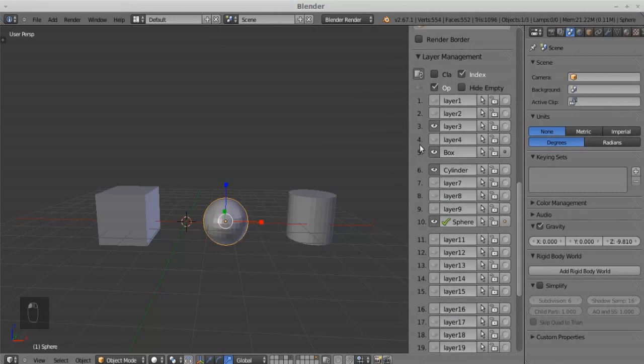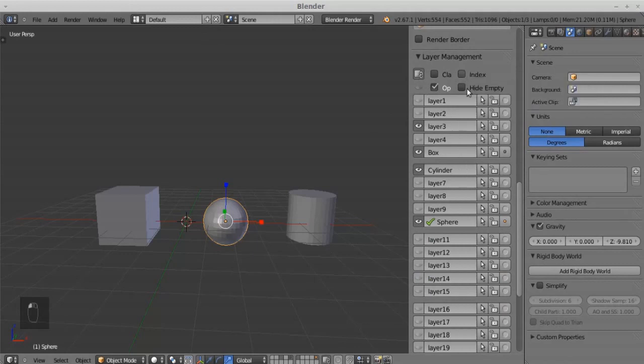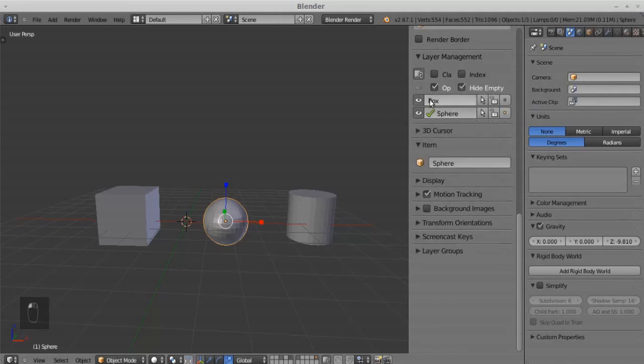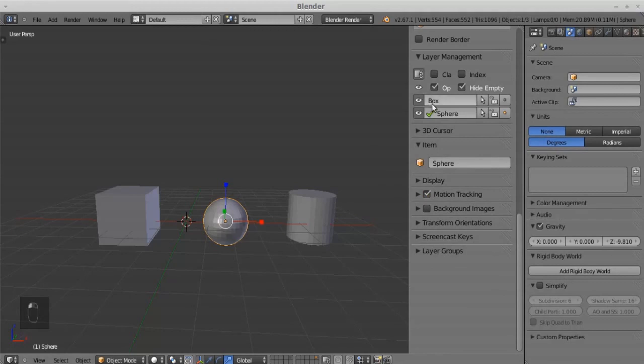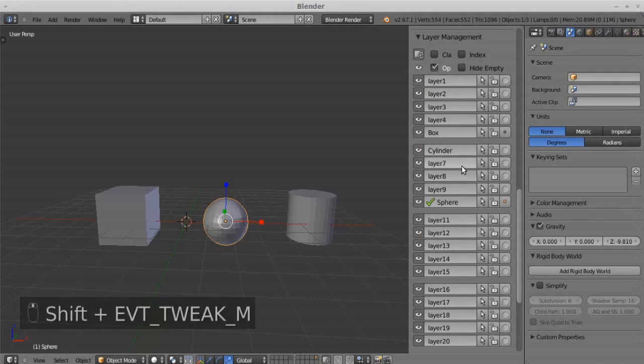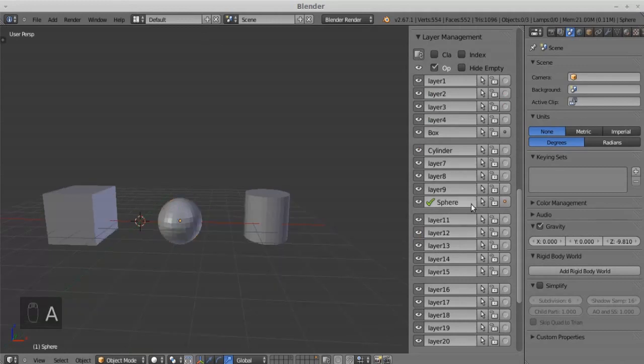There are some more options you can check out. You can select all the objects and lock them with the lock option.